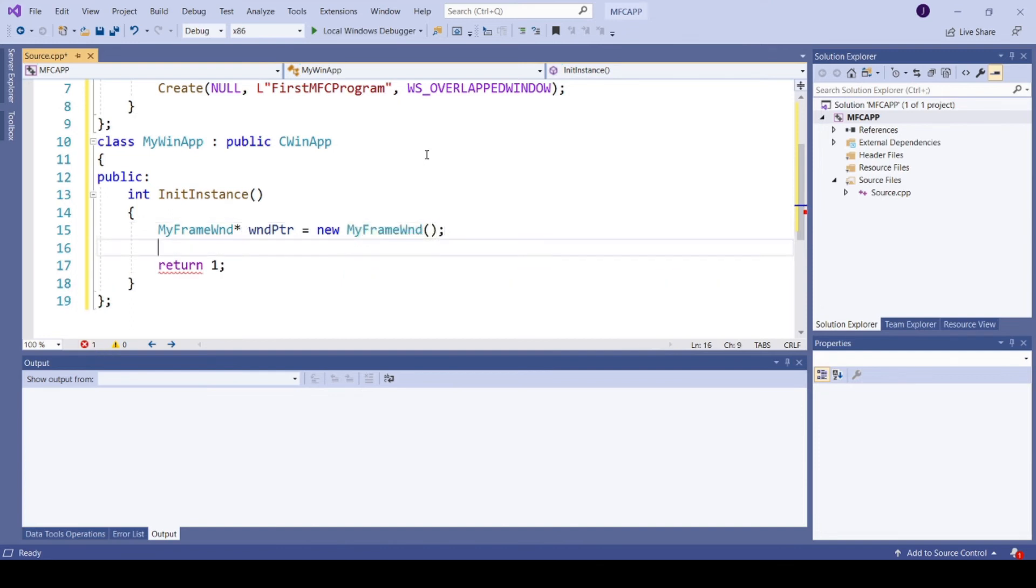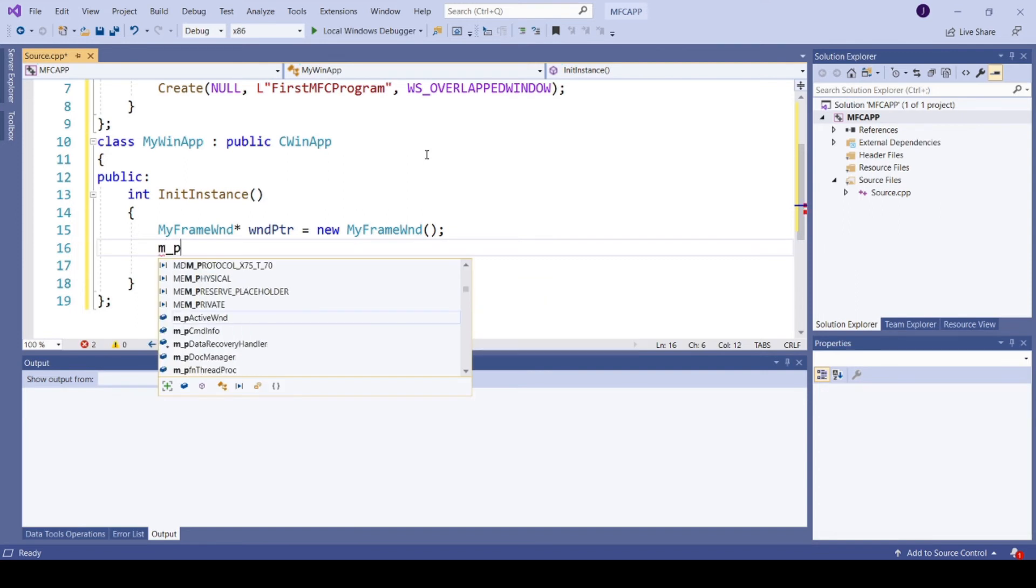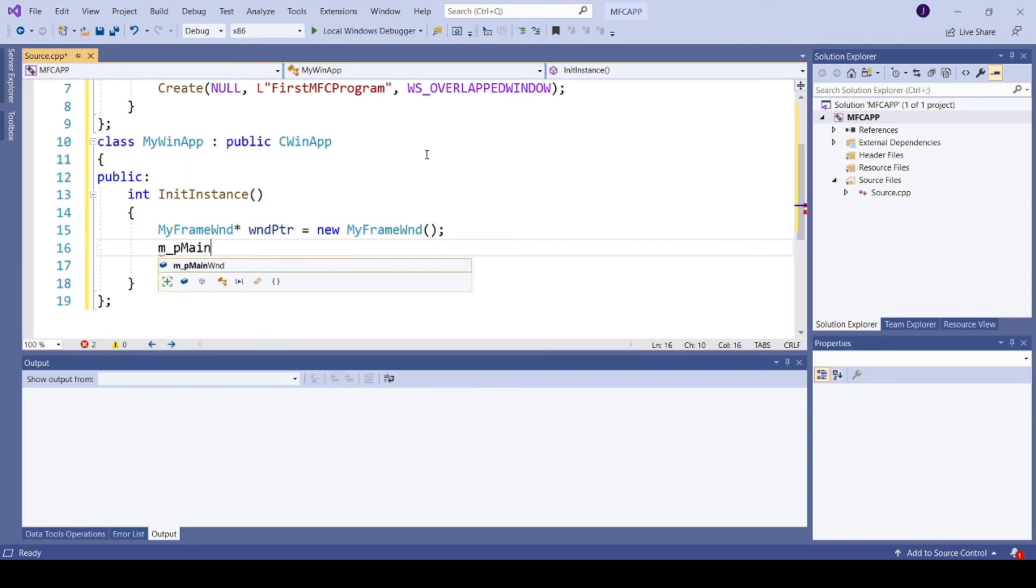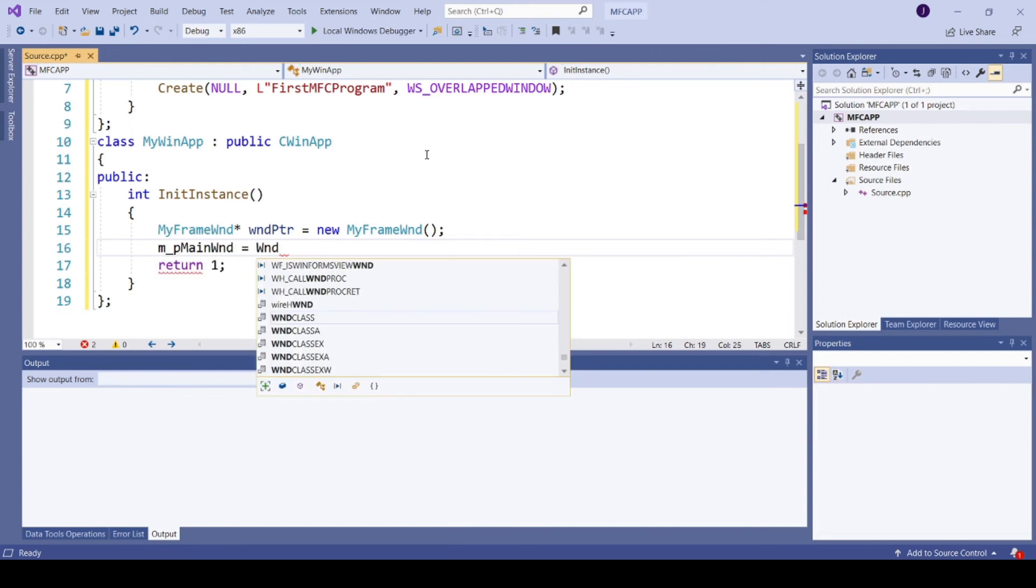Now assign this pointer to your member variable m_pMainWnd equal to wind pointer.